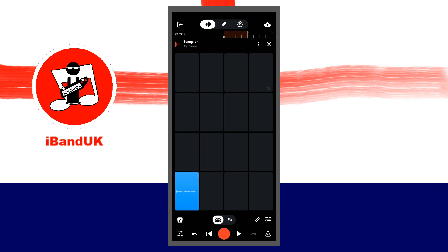If you want to record your vocals while listening to your song, tap the play icon at the bottom of the screen, then press your finger on a sampler pad just before you start singing. Then stop pressing your finger on the pad to stop recording.